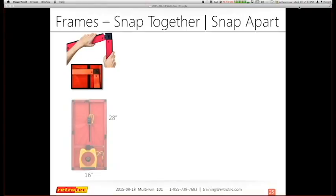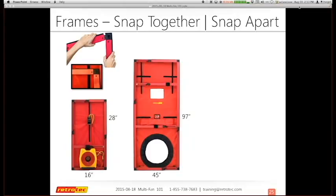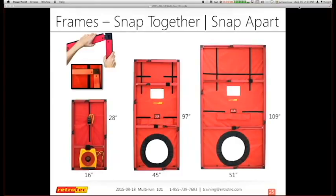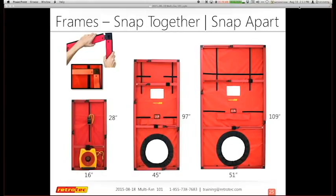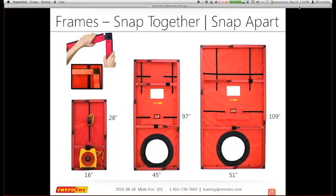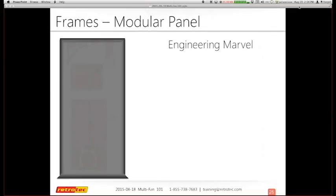Some other things to be on the same page about are the frames and options for doing a multi-fan test. Retrotec recently released the passive house frame — basically a window frame for the duct tester — which can also turn sideways. The standard frame is in the middle and has cool pockets. The large frame goes from 51 to 109 inches wide, overcoming larger doors. There's also the option of using a different door in the house.